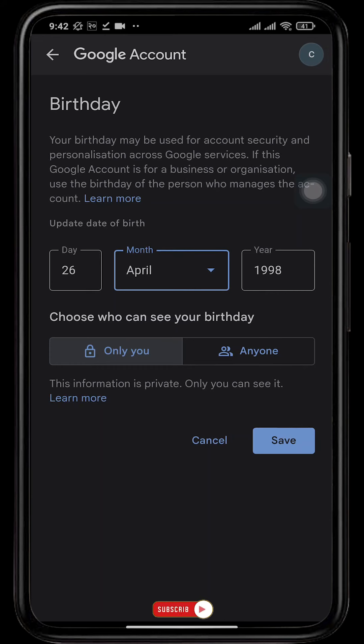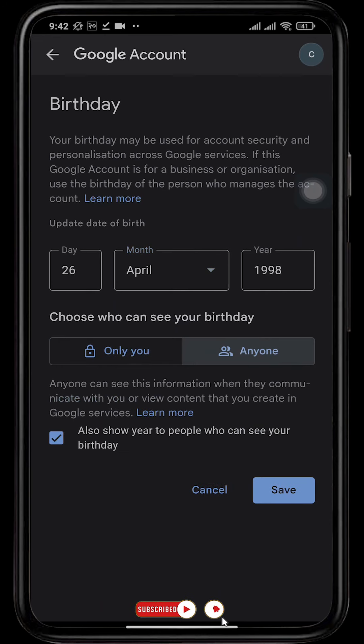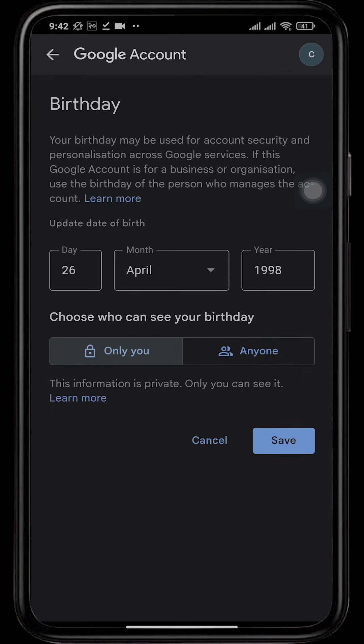You can also make your age public by tapping on 'Anyone.' After you tap on 'Anyone' and tap on save, anyone can view your age and your birthday. After you've made the changes, simply tap on save.